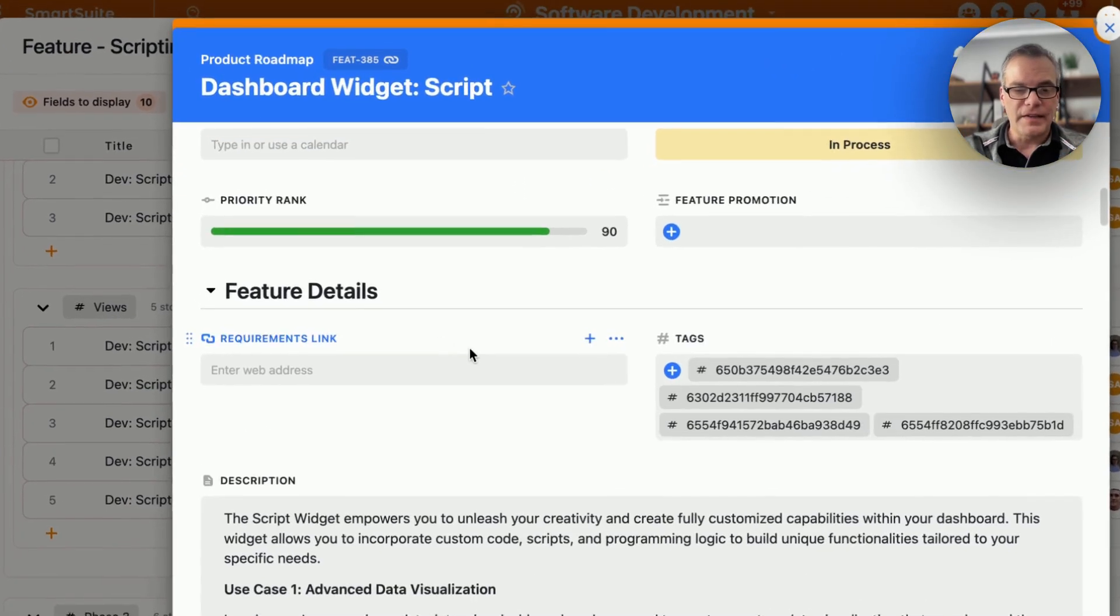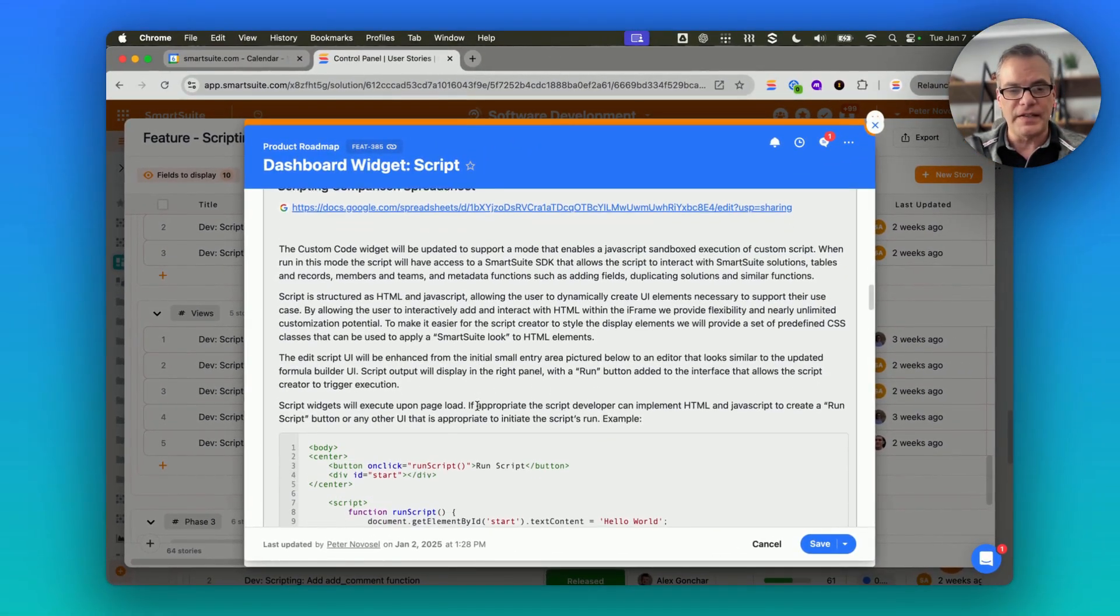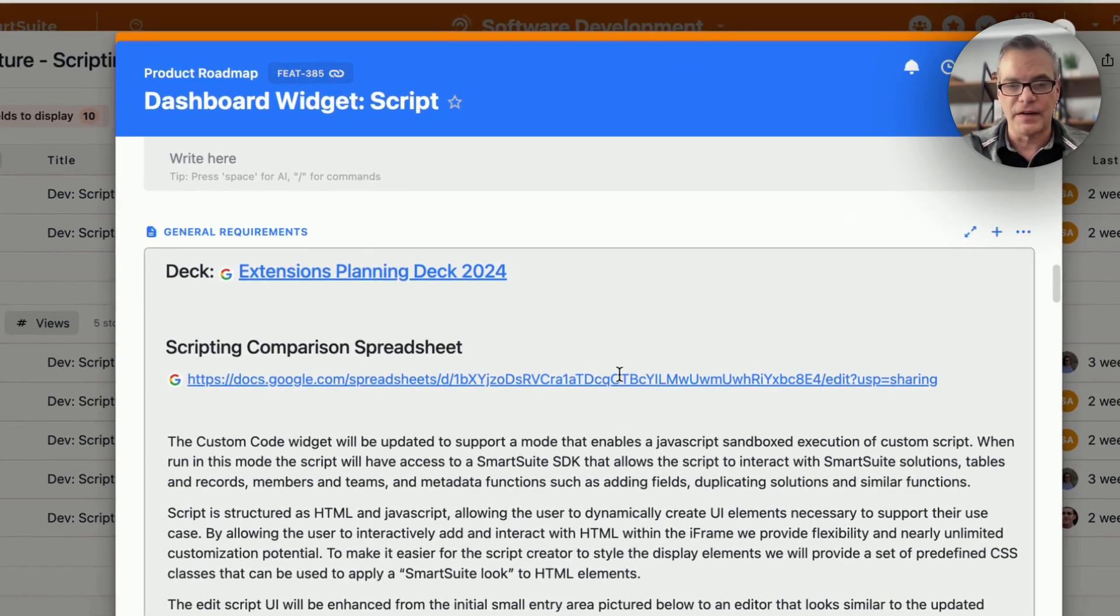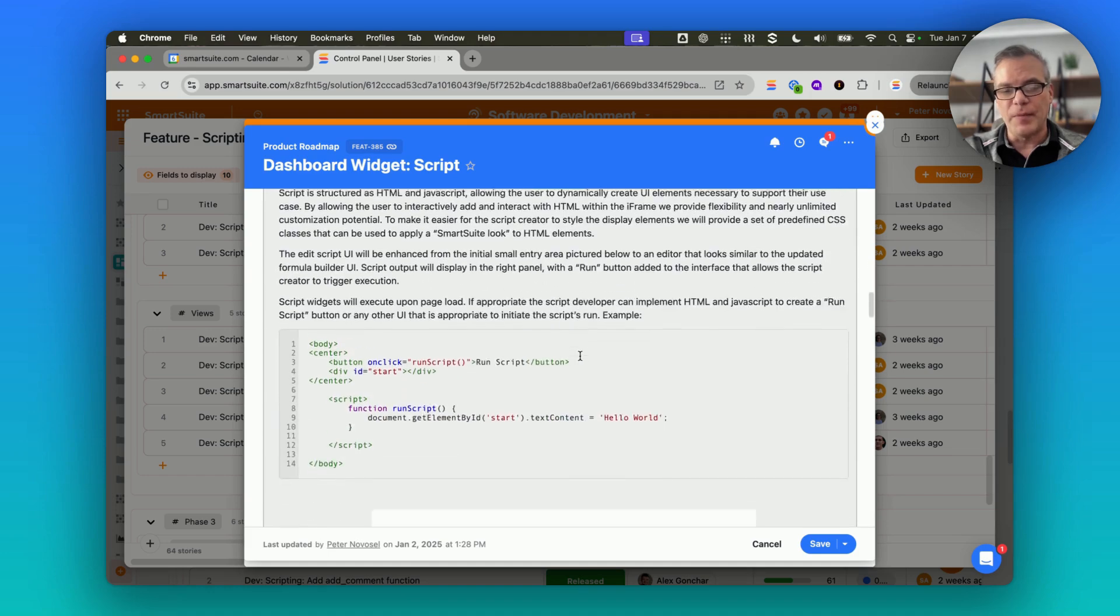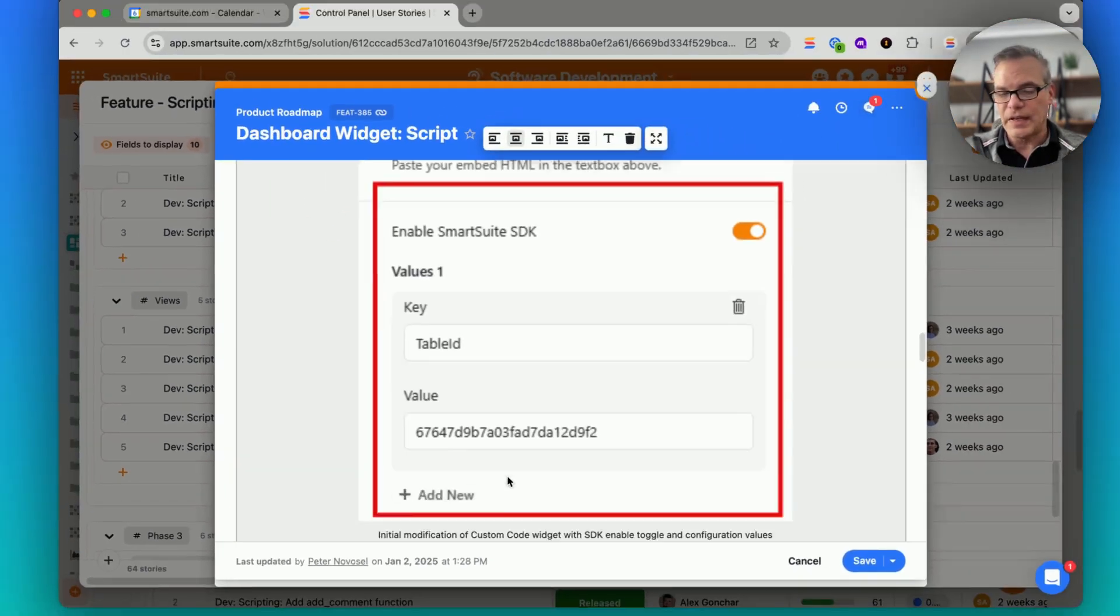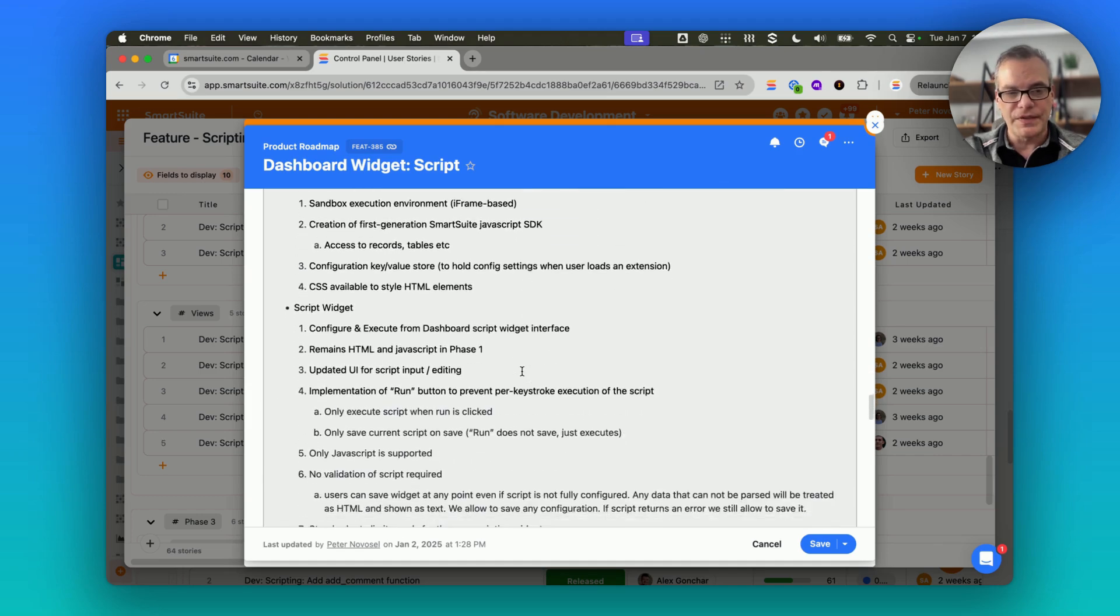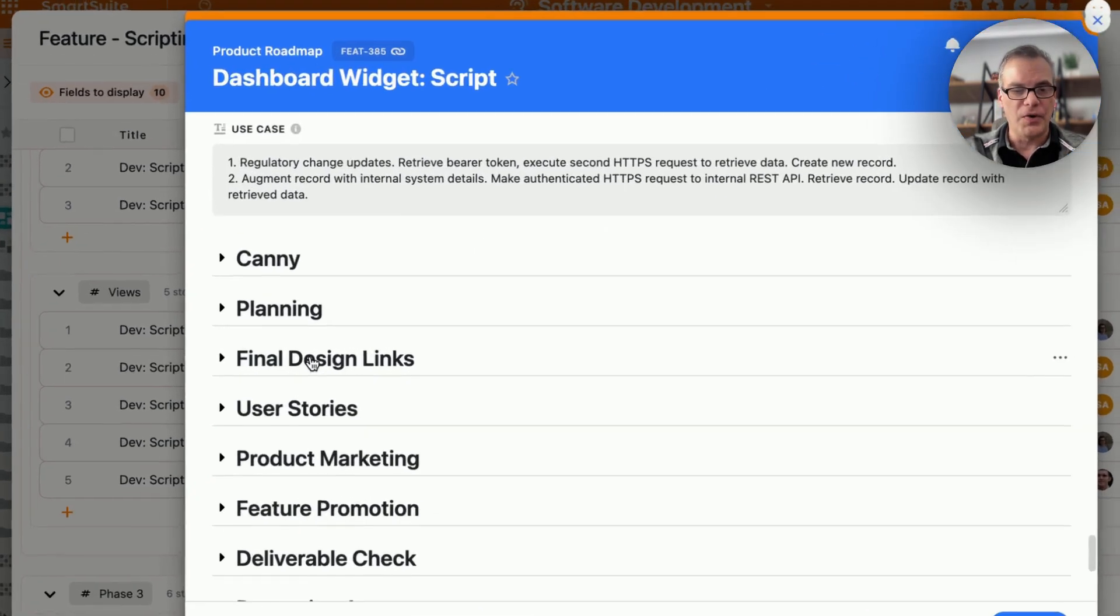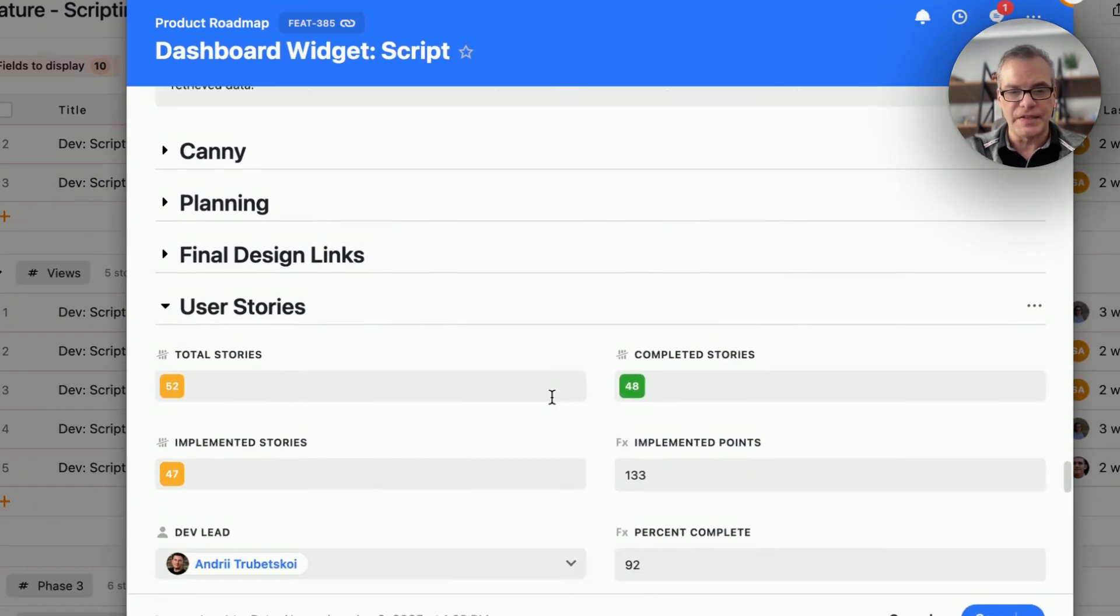I can continue to open this up and see all of the details, all of the planning, and you can see that we use SmartDocs here extensively to capture rich information about the feature. Here we've got code snippets and embedded images. We have whiteboards and then a list of requirements that ultimately are broken down into the individual user stories.